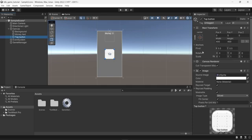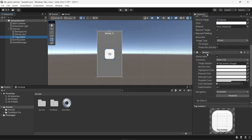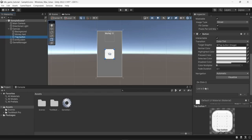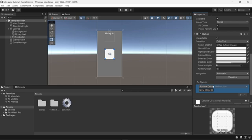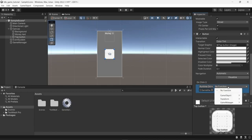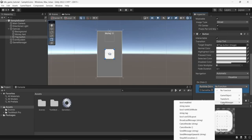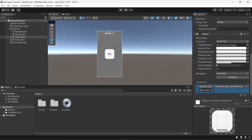Going back into the editor and clicking on the button, I can see it has a button component with an OnClick function list — meaning every time the button is clicked it applies a function, but right now the list is empty. I'm going to add a function, drag the game manager object into the slot, then click the function selector. The game manager appears in the list and at the very bottom I can see the UpdateMoney function we just created — I'll select it and save the project.